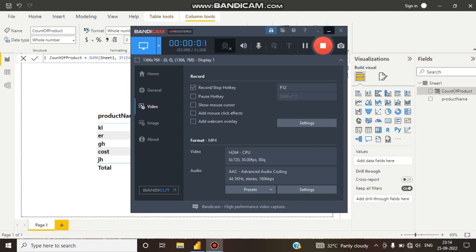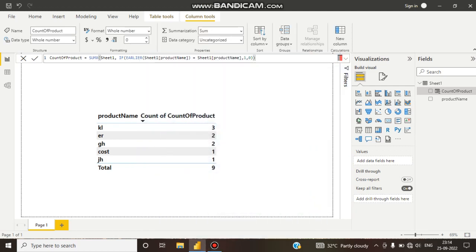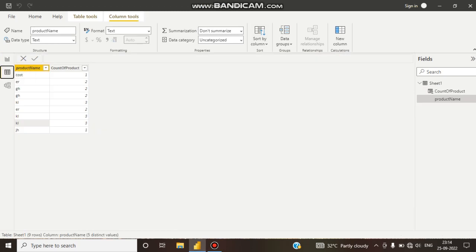Hello guys, this is Subadip, welcome to my channel. In this tutorial we will talk about the EARLIER function and how this function works. Here you can see this is our table — this is our Sheet One table. There are some product names, and I want to count how many times each product appears in this product name column.